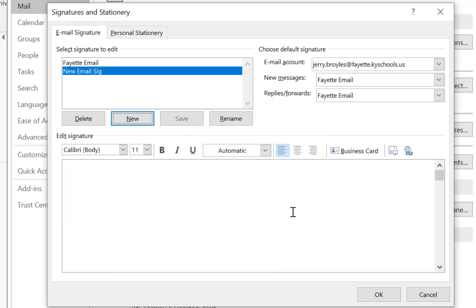And now it gives you a space right here where you can type in all the text that you want. So I'm going to type in my name, I'm going to type in my position.